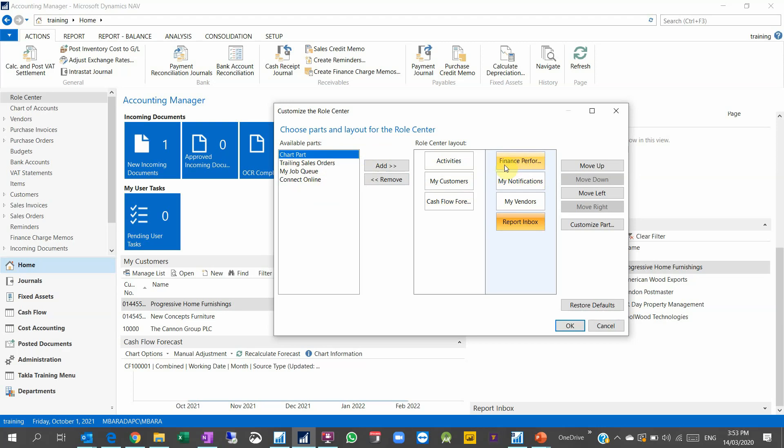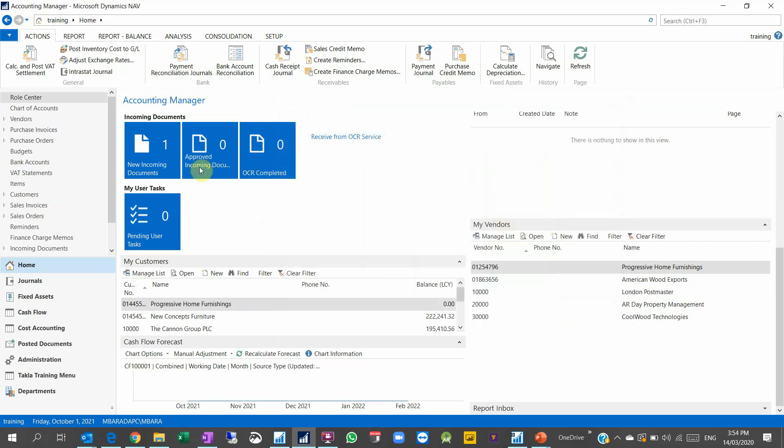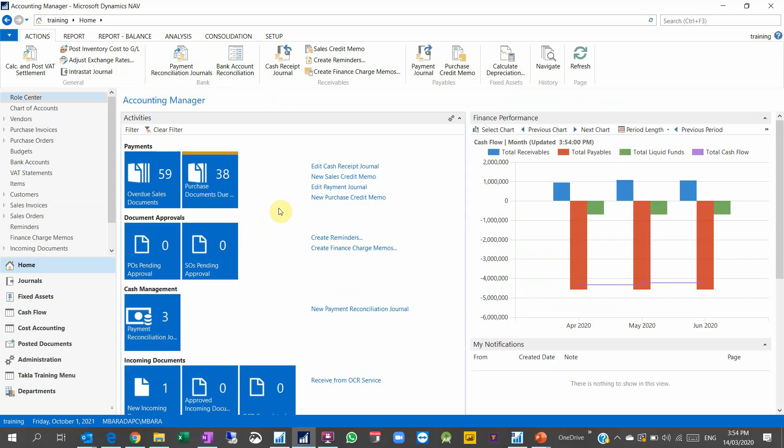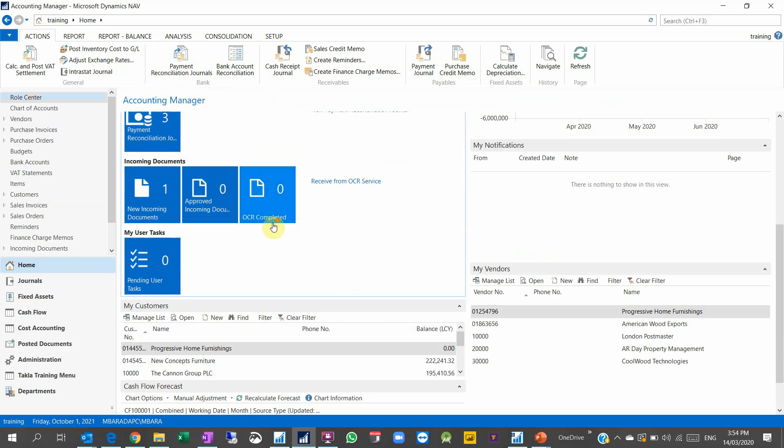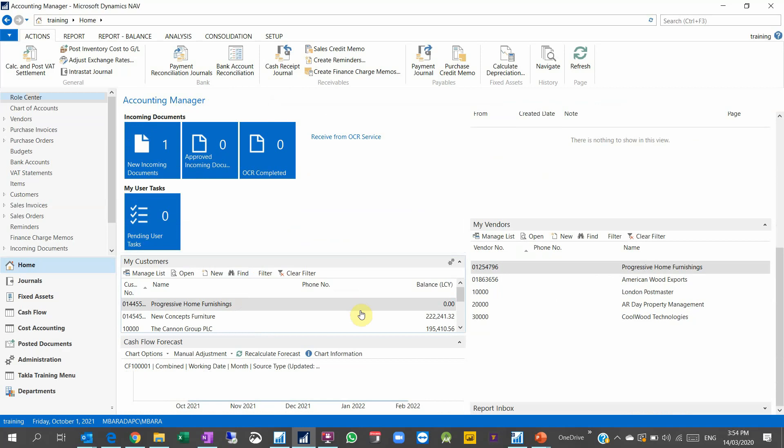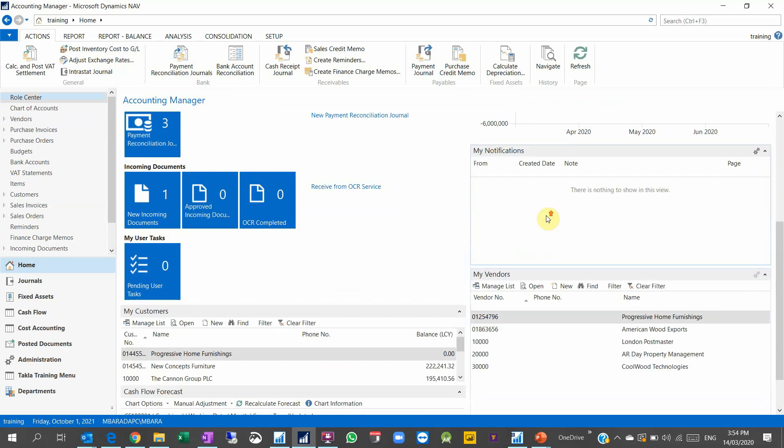Certain roles in the system have this capability to add finance performance. If you would like to add this to any other role, you have to contact your developer to do this. For the Accounting Manager, this role is very nice. It includes, it's rich, you have this information.